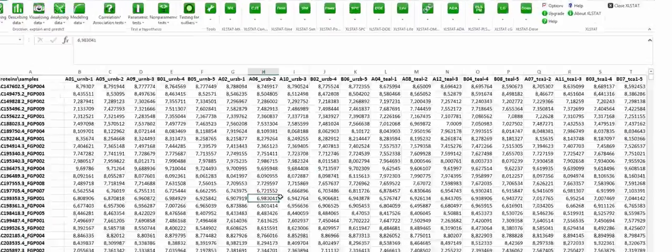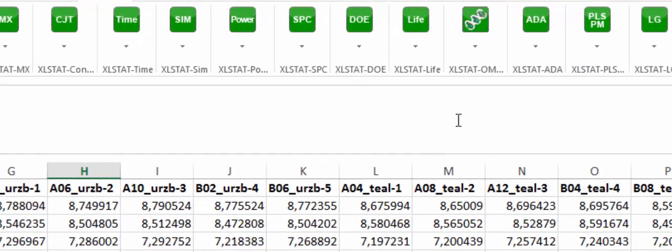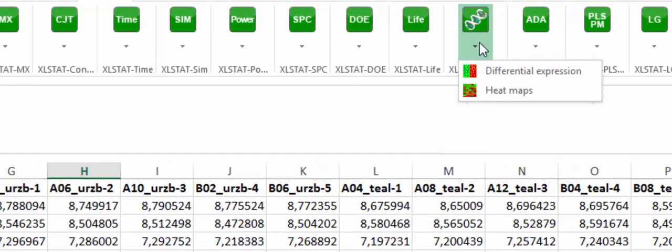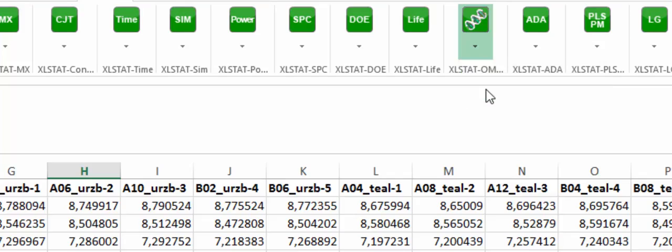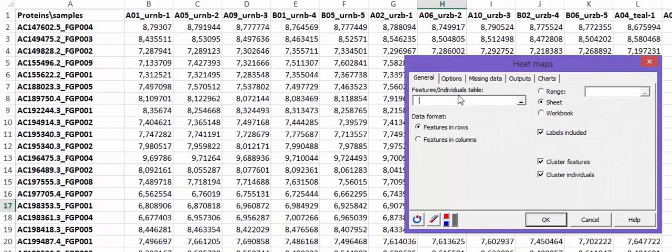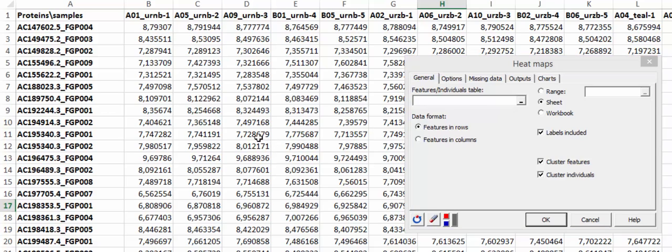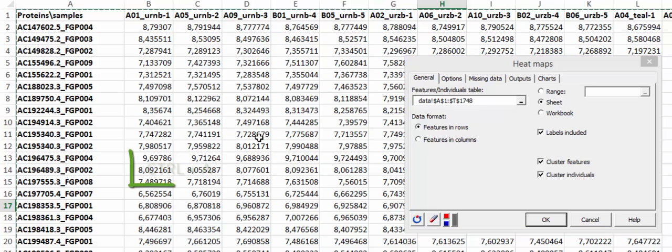And here we go! Go to the XLSTAT omics menu and select the Heatmap feature. Select the data in the Features Individuals field. To select the whole dataset, you just need to click on a random cell and press CTRL plus A.